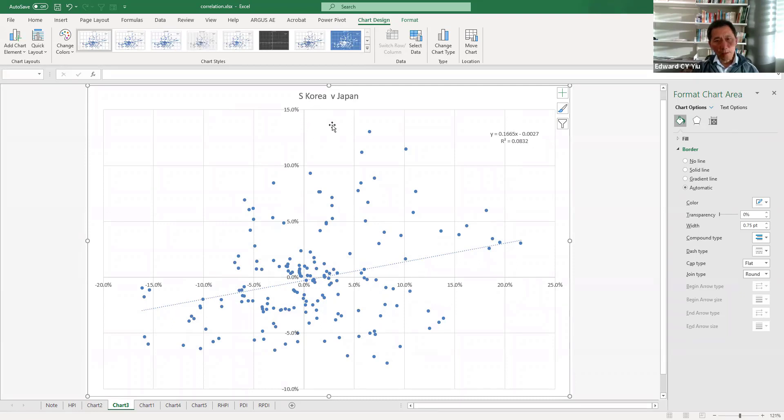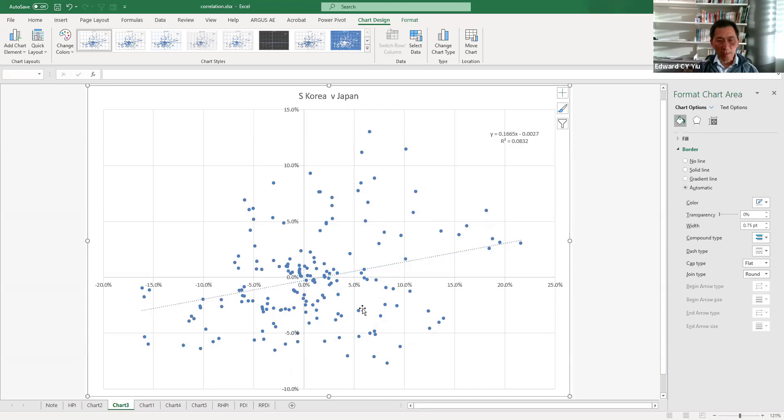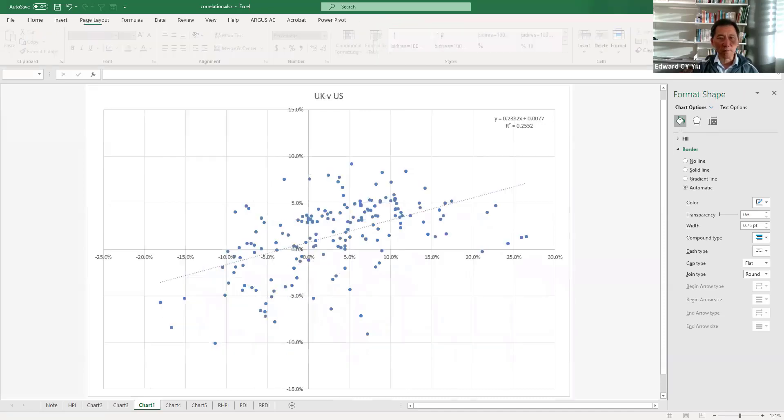Similarly, South Korea and Japan are both geographically located in Asia, but still their house price index year-on-year change does not seem to have a strong positive correlation.